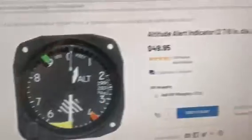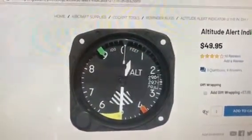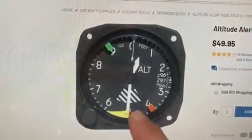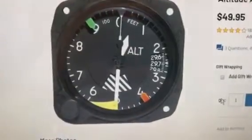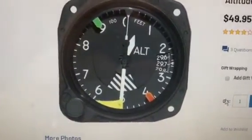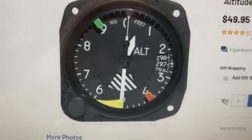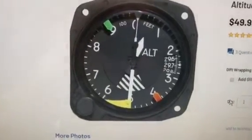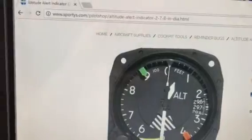There are bugs you can buy to add to an altimeter — they actually stick on, and there's a little tab where you can grab it with your finger and move it around the altimeter to set a bug at decision height. The red marks that point, the yellow spans from there up to 200 feet above minimums, and then there's a green bug at 500 feet above minimums.